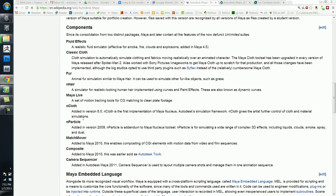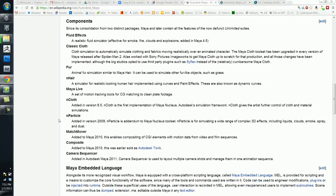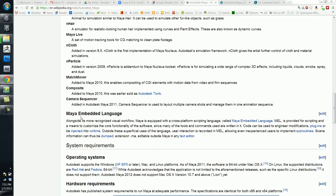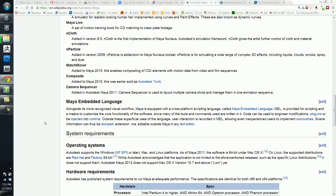So yeah, I was just going over some of its benefits here. This is what I was talking about, how it's an open program, Maya Embedded Language, or MEL. It's kind of similar to JavaScript, if anybody knows what that is.